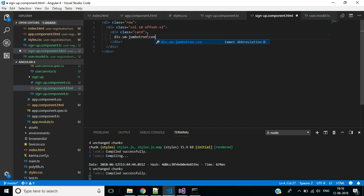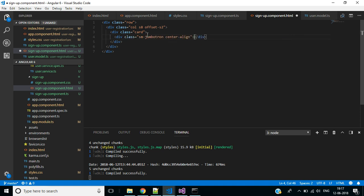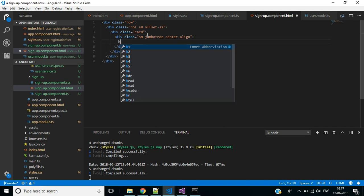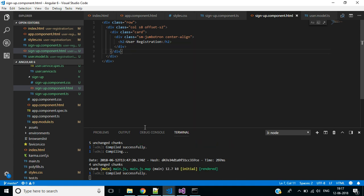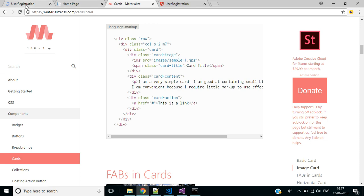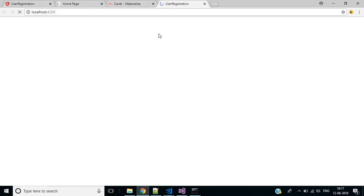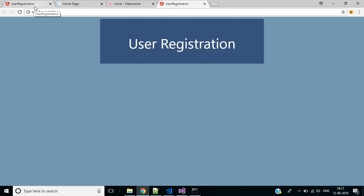We need a div with class 'card' and inside that a div with class 'jumbotron', which is a custom class defined in our styles file, plus 'center-align'. Inside this div we need an h2 tag to display the header text 'User Registration'. Save the changes and go back to the browser — here we have the header for this form.